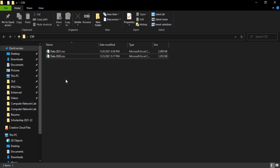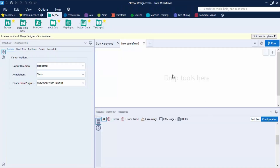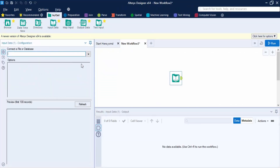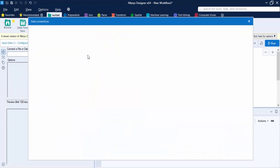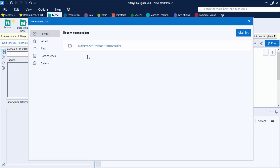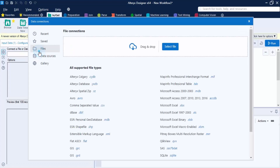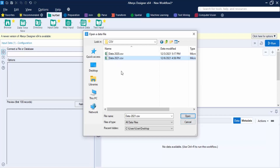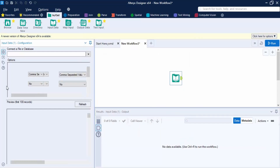The common part between both file names is the word 'data' and the first characters '20'. Now let's bring our workflow and input the data tool. We click on the dropdown, go to Files, select a file, navigate to the csv folder, and select the file data 2021, then click Open.